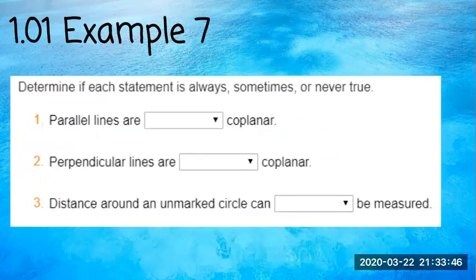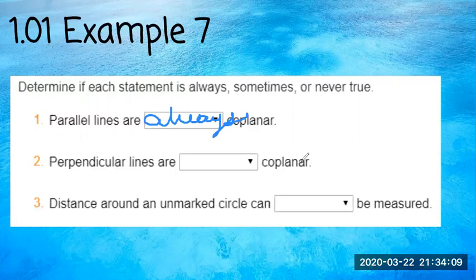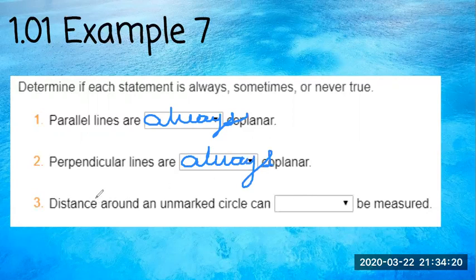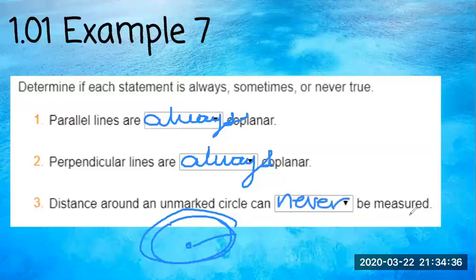Last but not least, number seven: determine if each statement is always, sometimes, or never true. Parallel lines are always coplanar — coplanar means they lie on the same plane, always and forever. Perpendicular lines are always coplanar. The distance around an unmarked circle — if nothing is marked and you don't know the radius or circumference — can never be measured. I hope that helped with this first lesson.